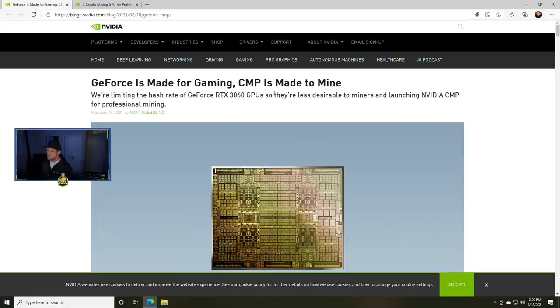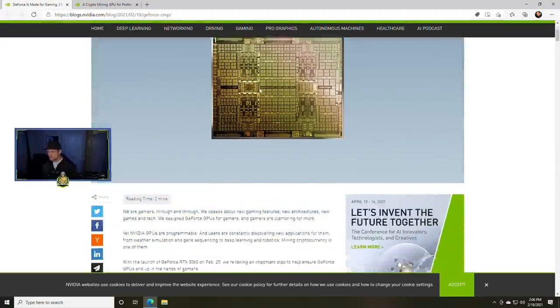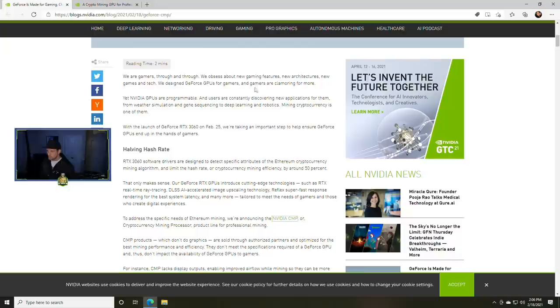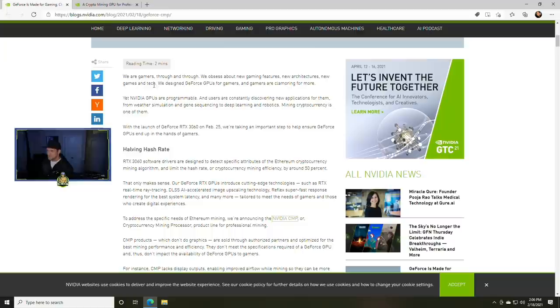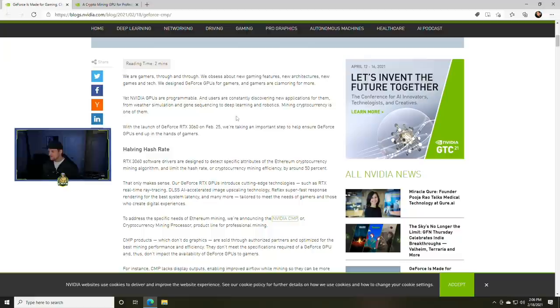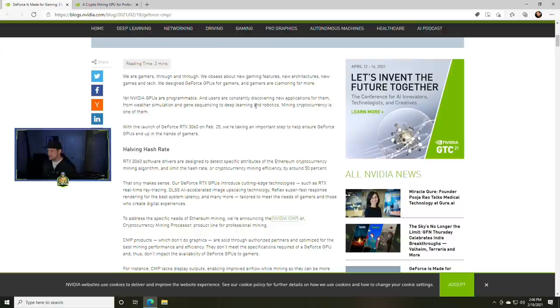GeForce is made for gaming, CMP is made to mine. We're limiting the hash rate of GeForce RTX 3060 GPUs so they're less desirable to miners and launching NVIDIA CMP for professional mining. It reads: we are gamers through and through.